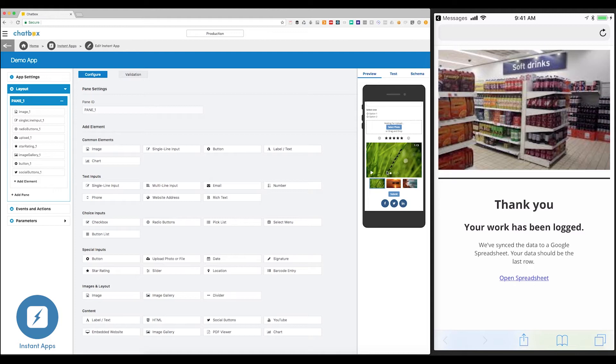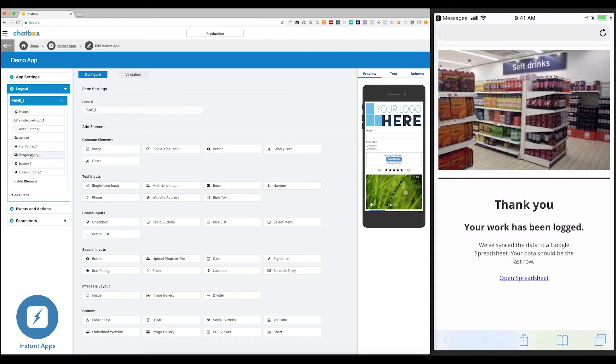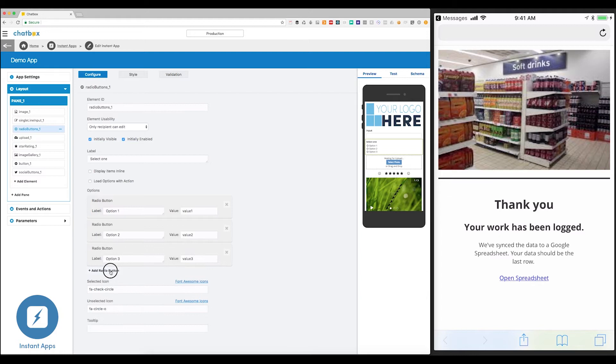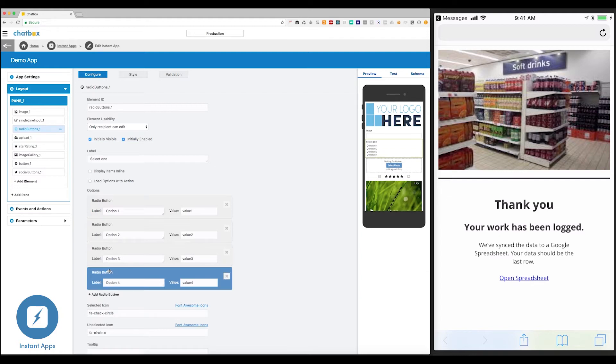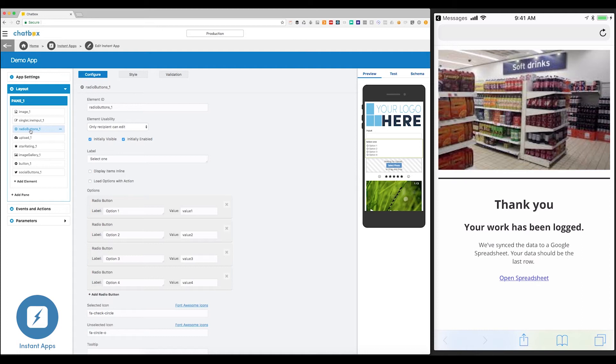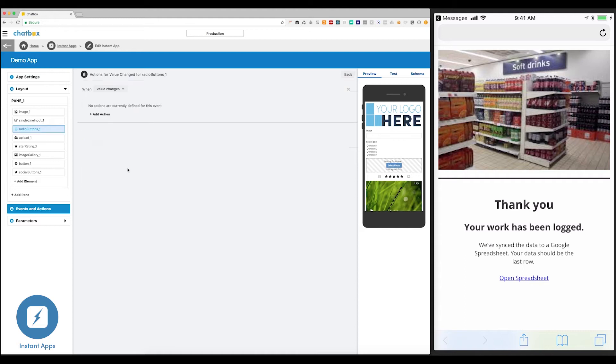Instant Apps are dynamic. For example, let's say I don't want this upload element to show unless the user has selected option one. This can be done very simply. First I'm going to add a few more options to this radio button. And then, I'm going to hide the upload element. Next, I'm going to configure the radio button event. When this radio button is changed, I'm going to perform an action. And as you can see, there are many dynamic actions available to Instant App authors.